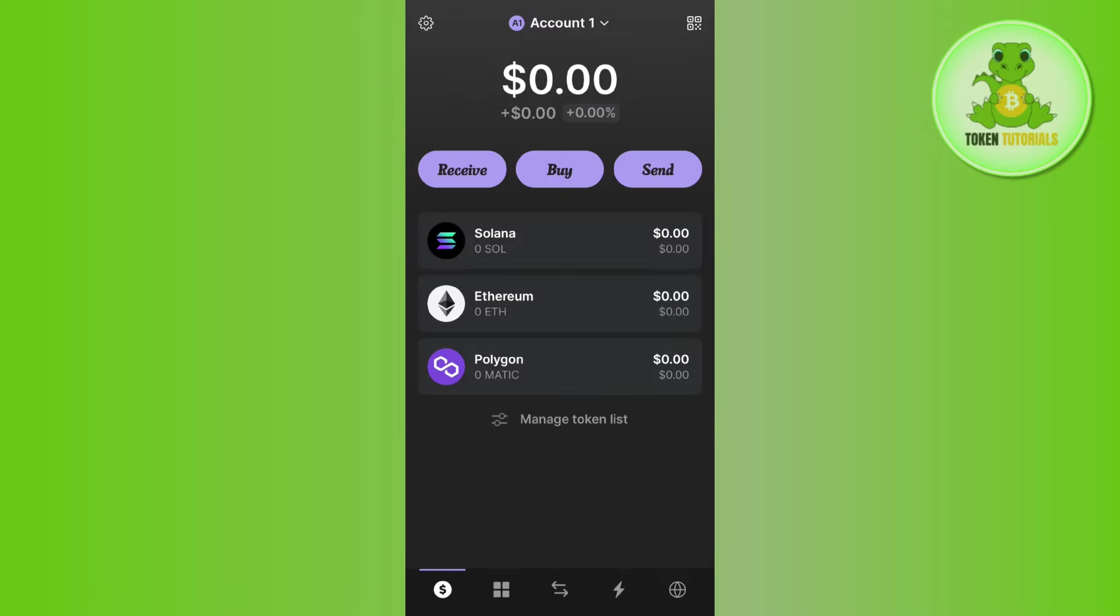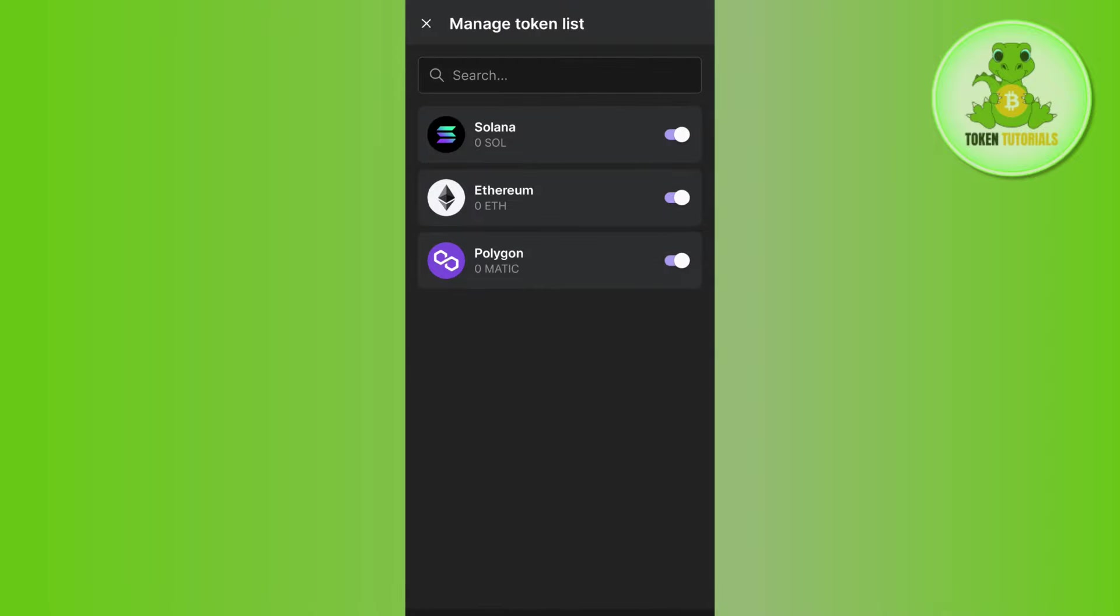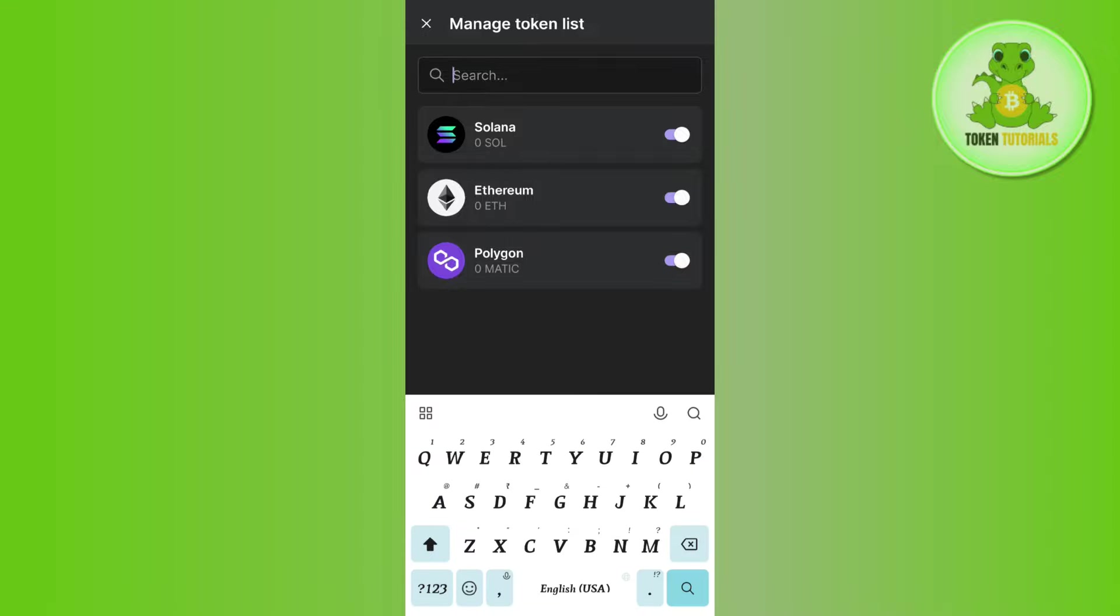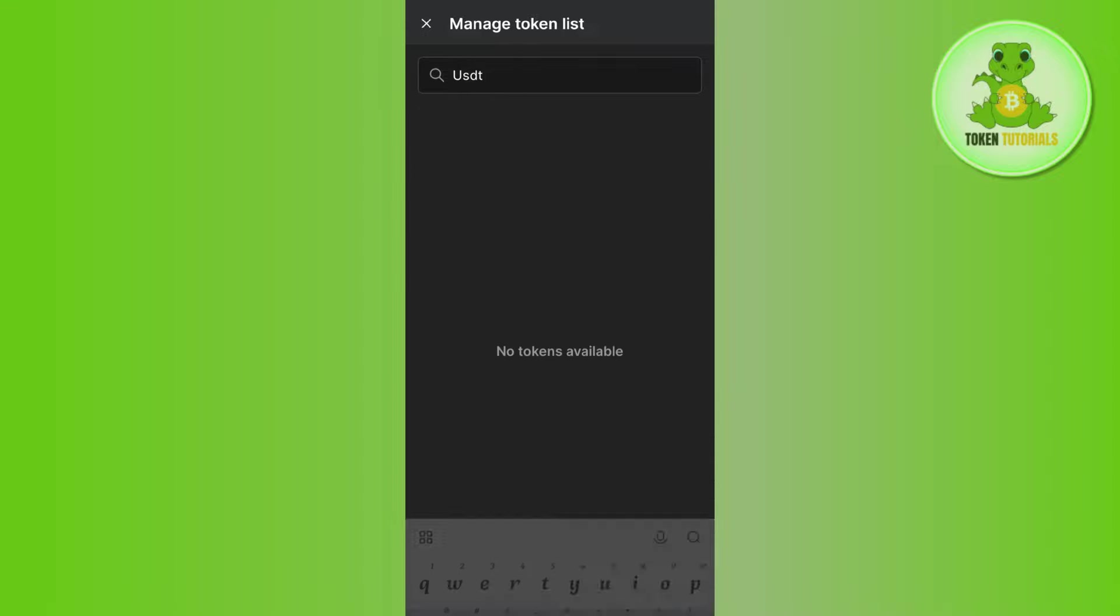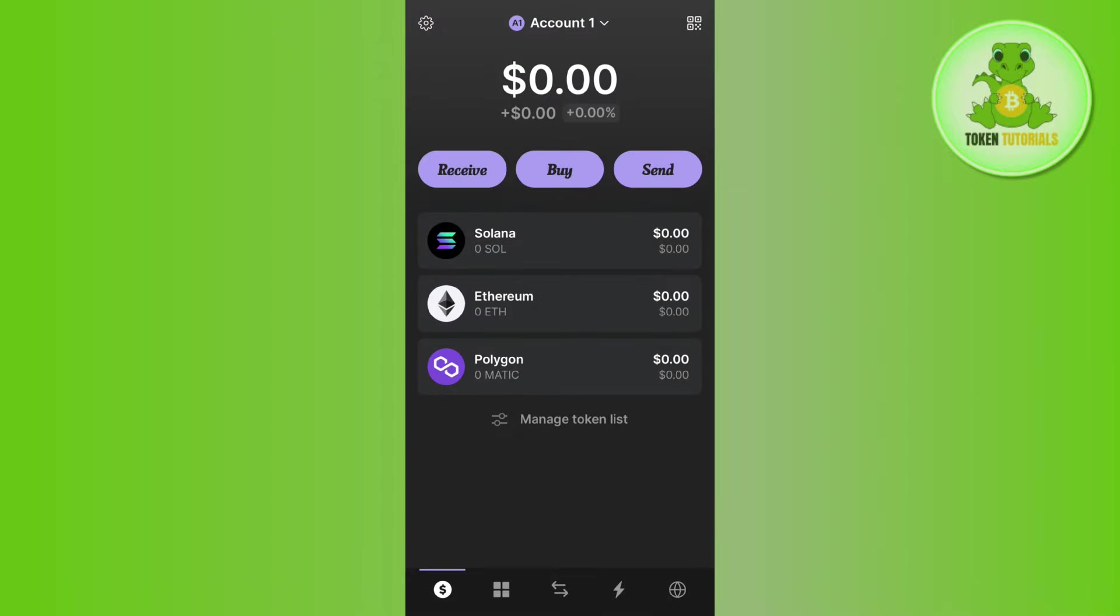Come to the home page of Phantom wallet and tap on manage tokens. In the search bar, search for USDT. Once you have found USDT, turn the toggle button on right next to it. This way you are going to see the USDT that you have received on the home page of your Phantom wallet.